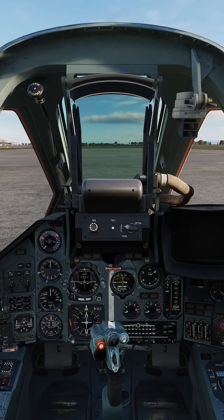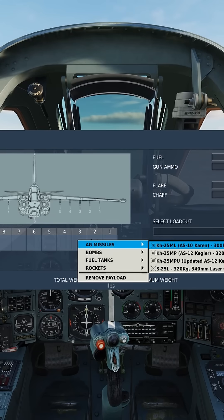Let's take a look at the weapon we're going to be using. We're going with the KH-25ML semi-active laser.